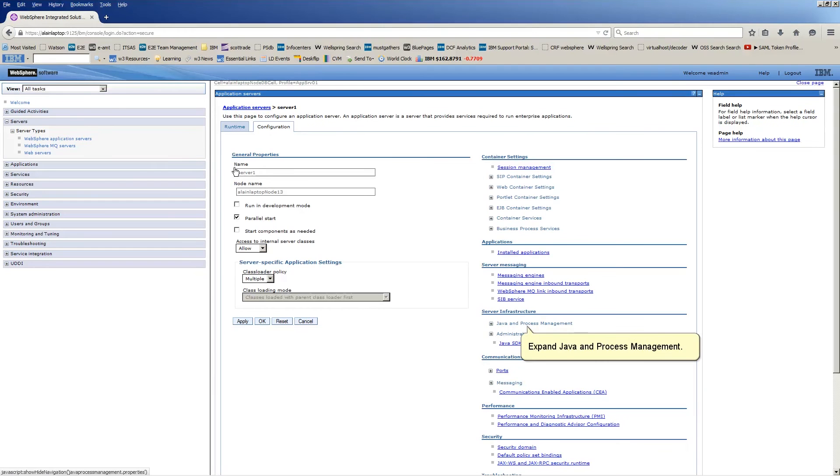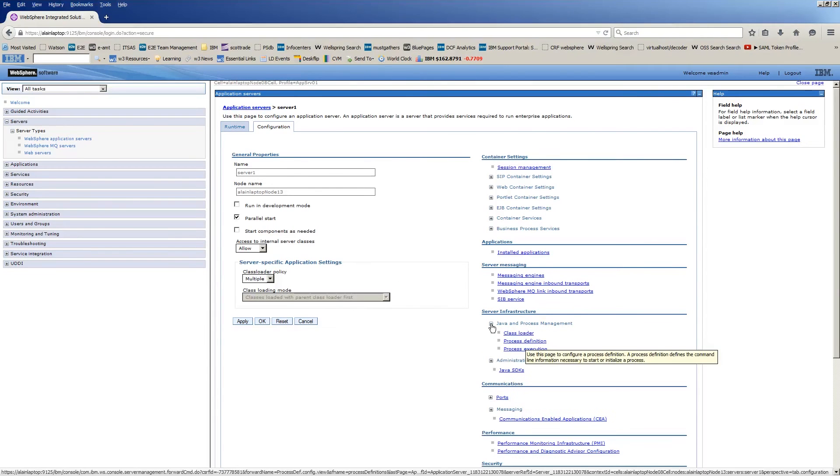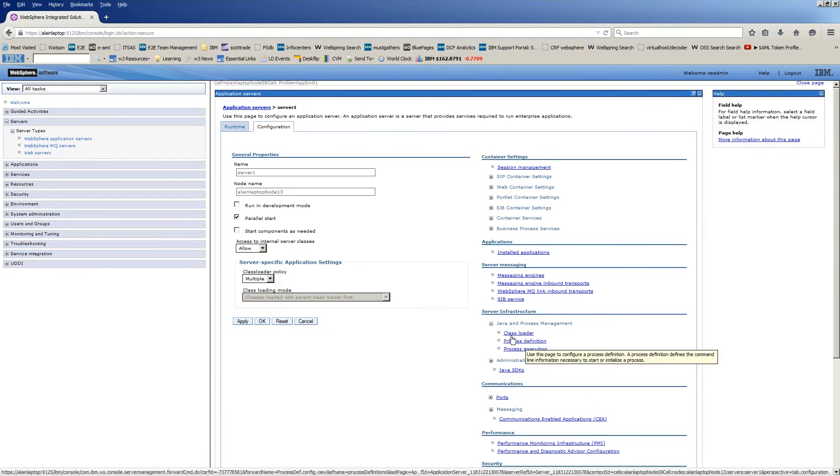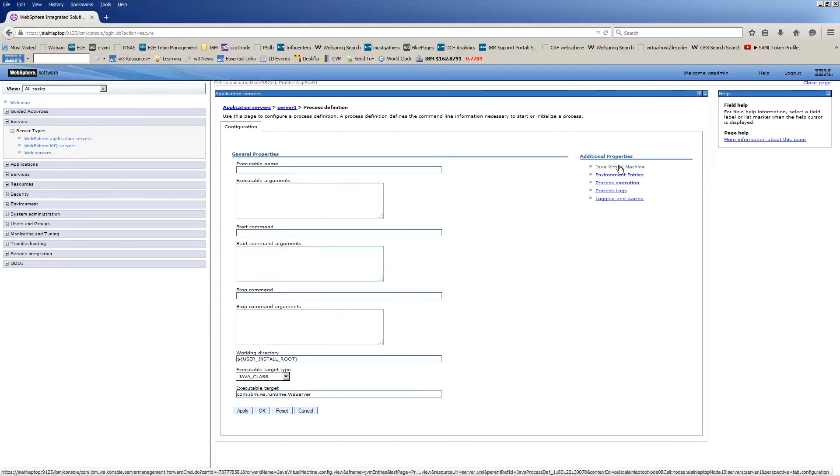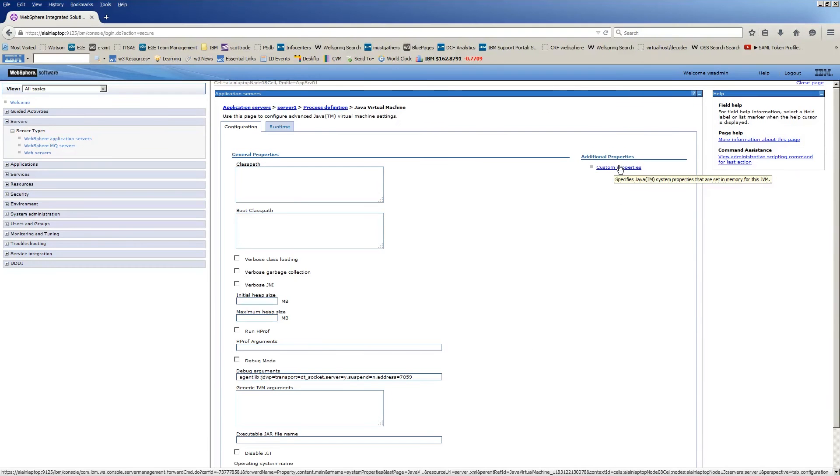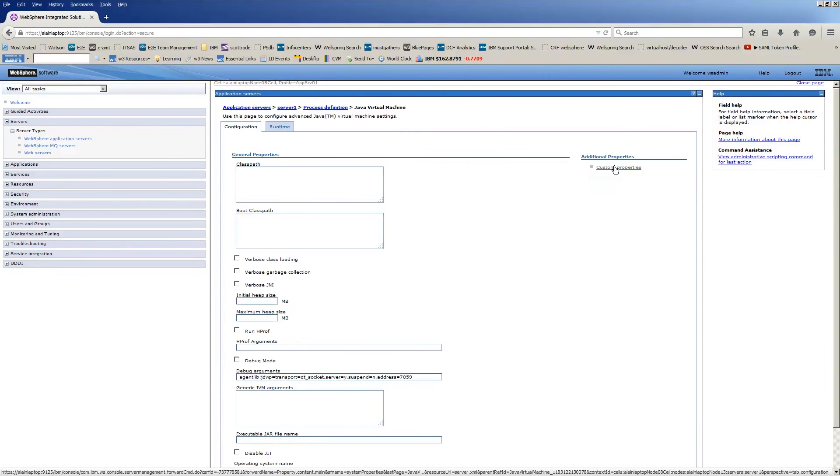Expand Java and Process Management. Click Process Definition. Click Java Virtual Machine. Click Custom Properties.